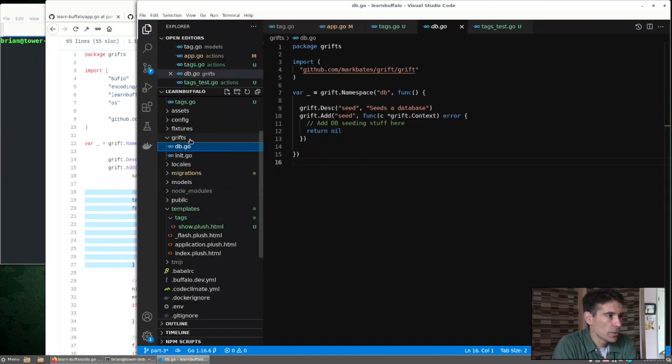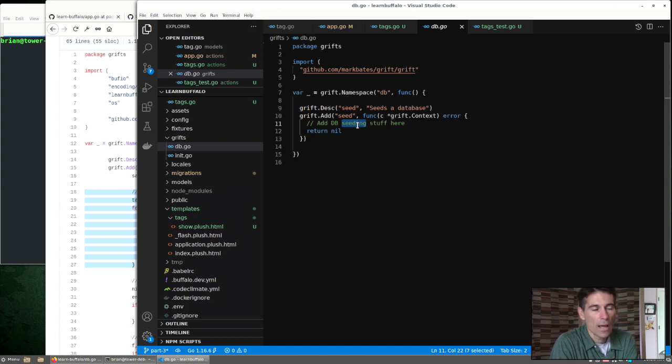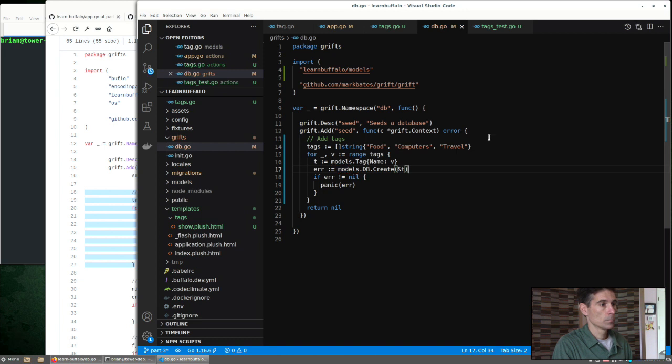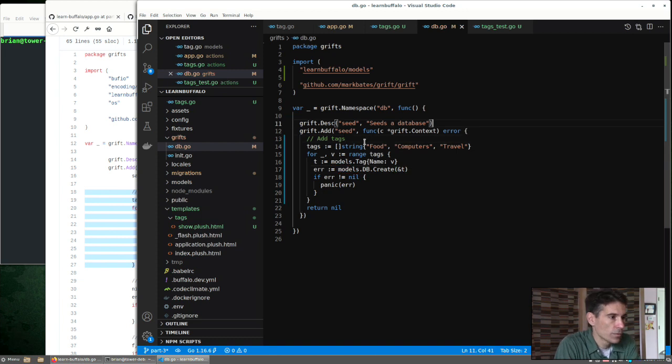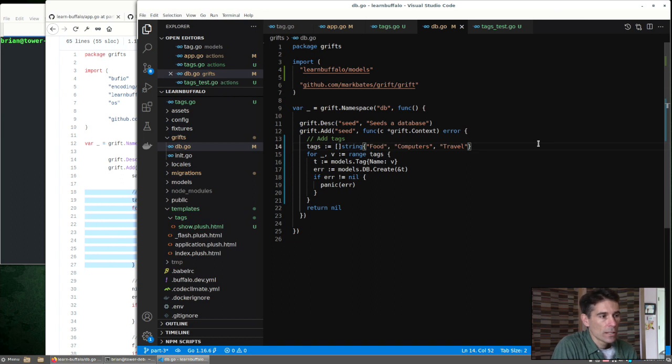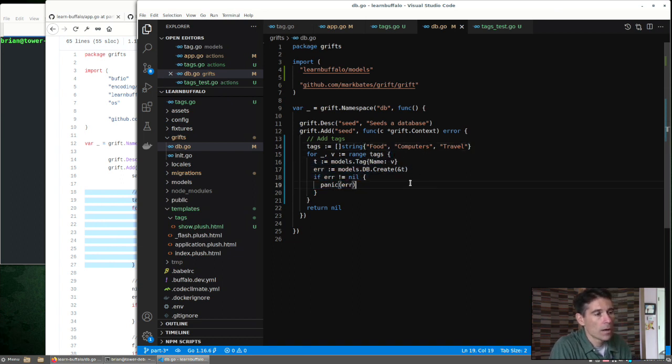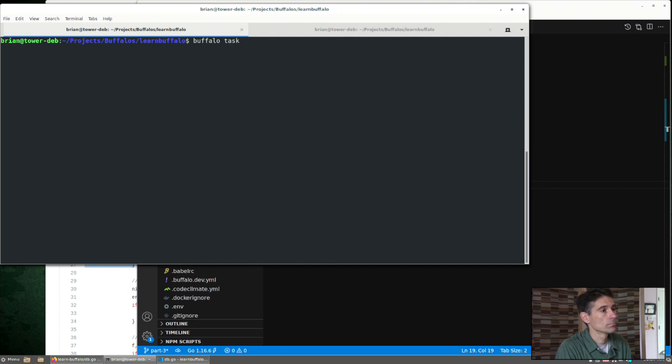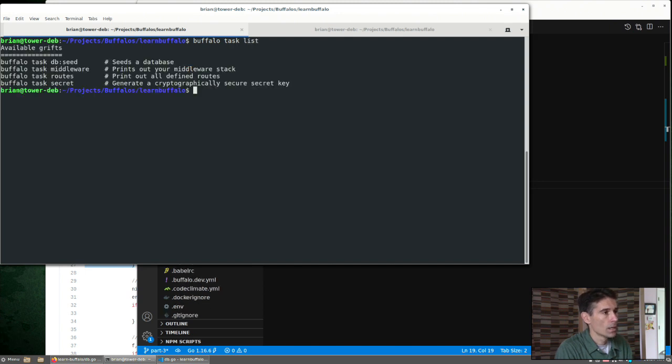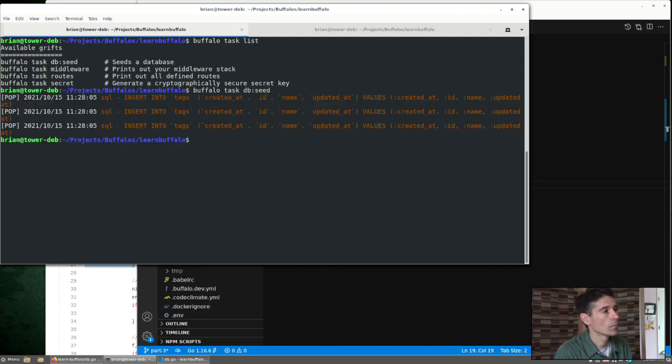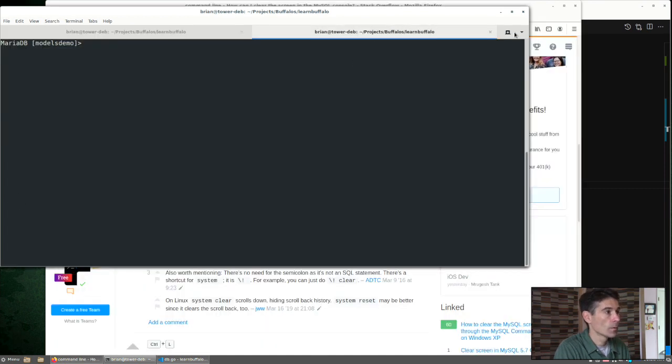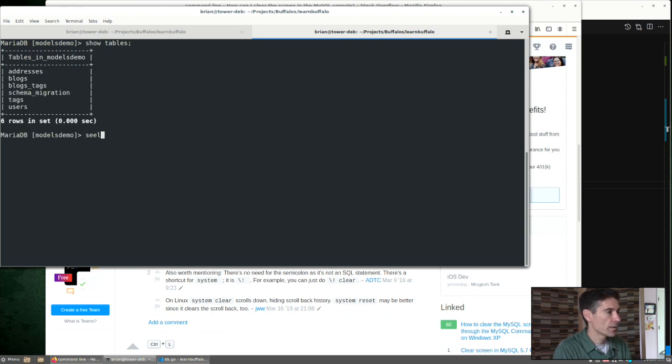In Buffalo, we do that with grifts. Here we can see a placeholder for adding some database seeding stuff. This is some basic code just to add a couple tags. So what are we going to do? We'll just create a list of three tag names, range over that list, and use the model's DB method to create those tags in our database. So Buffalo task list will show us what we have. Run the name of our task. And we can see we have some data in our database.